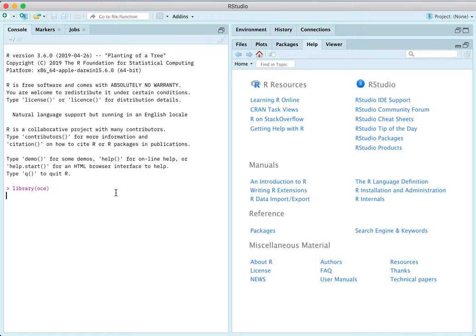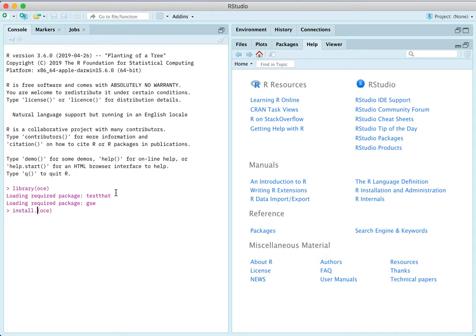So the first thing is we have to load the OCE package. I'm done with that. If you don't have that installed you've got to do this: install.packages OCE and it will download it from the repository of R packages.